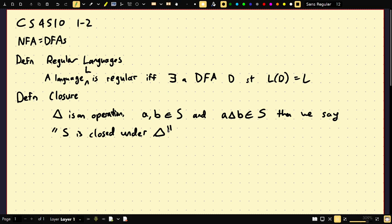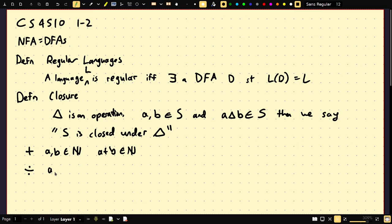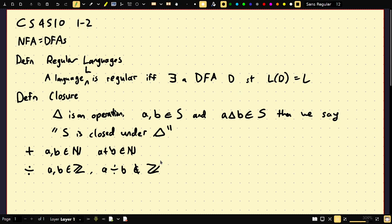Some quick examples: if A and B are positive integers, then A plus B is also positive — so positive integers are closed under addition. But division is not: if A and B are integers, A divided by B is not always an integer. Take 2 and 3 — you get 3/2, which is not an integer.